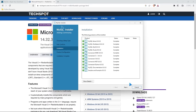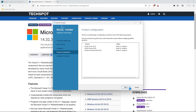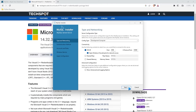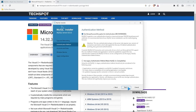Everything just completed, and now we're going to select next. Now we need to configure our product. Really the only one we actually need to configure is the server — the router and samples and examples say we need to configure them as well, but really it's just the server. Let's go ahead and select next. We're not going to change anything for type and networking unless you know what you're doing with the port or the X protocol port.